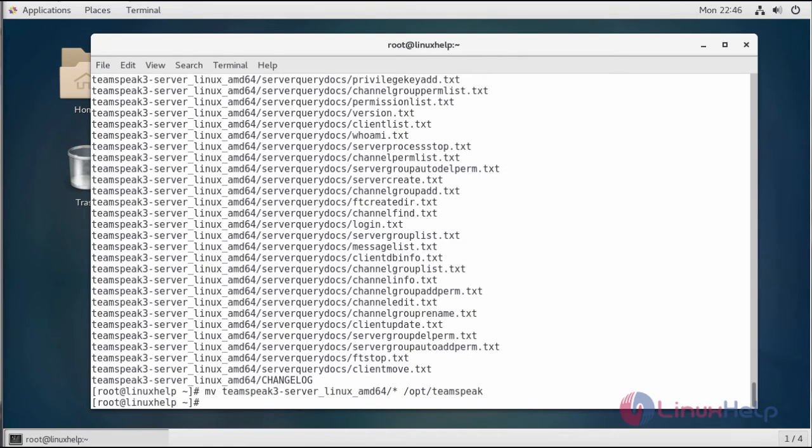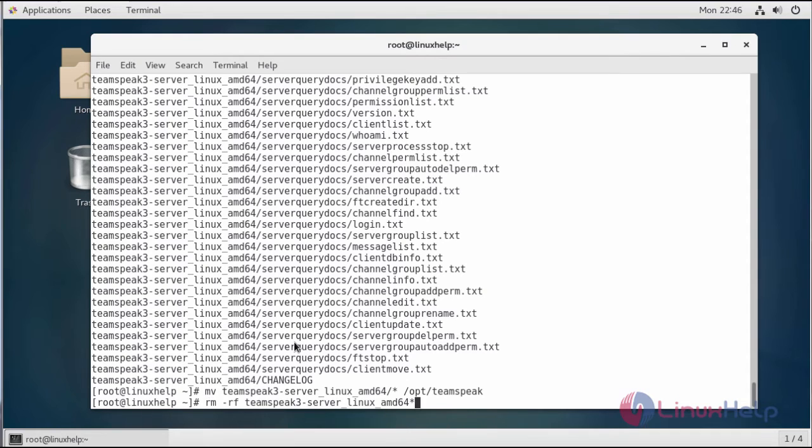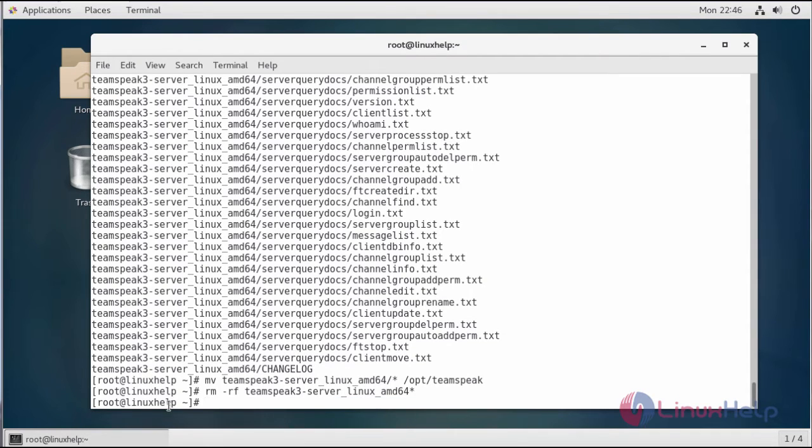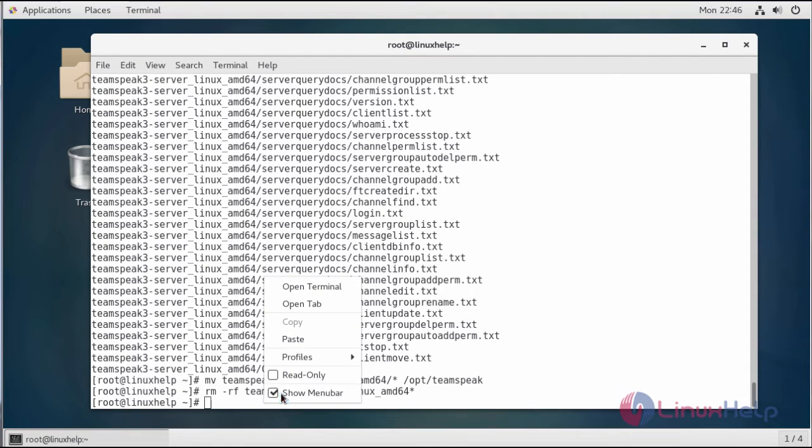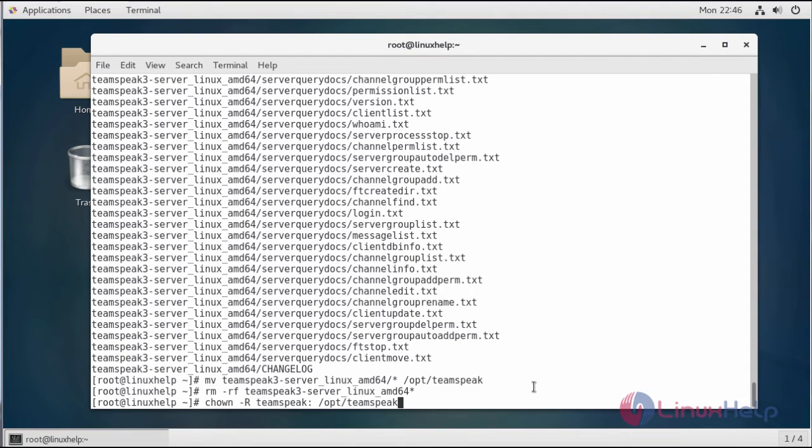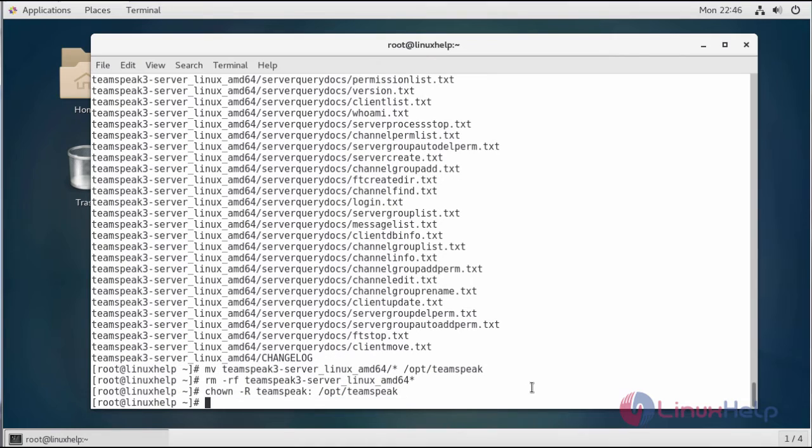Now all the files were moved to the home directory of the TeamSpeak user. Clean up the installation archive and directory by running the following command. The next step will be setting the ownership for the application files to the TeamSpeak user. So TeamSpeak is now installed on your server. You can proceed to start the TeamSpeak server.